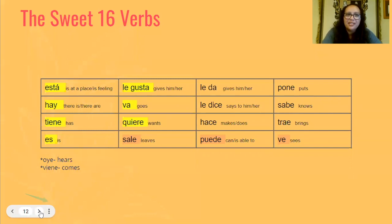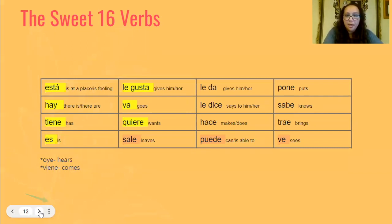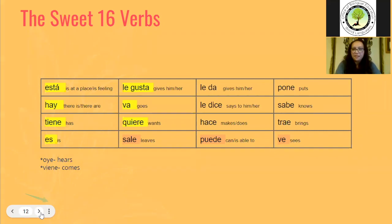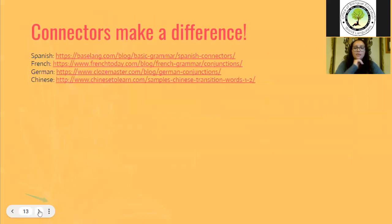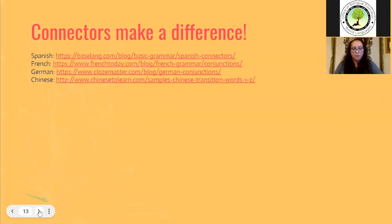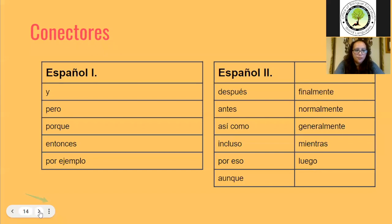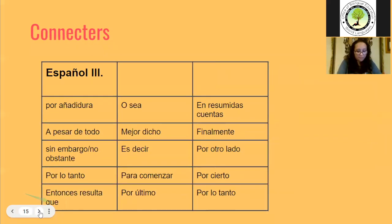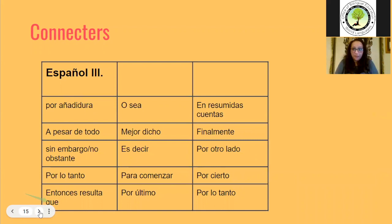Making certain that your students have already conquered the sweet 16 verbs is another imperative in order to get them to move from one proficiency level to the next. It's going to be very tough for them if they don't have this already under their belt. Connectors make all of the difference in the world. Once you have access to this presentation, please feel free to go and peruse absolutely everything.